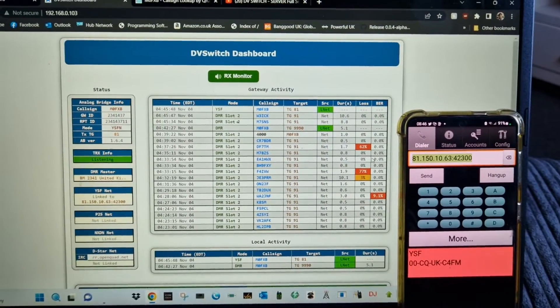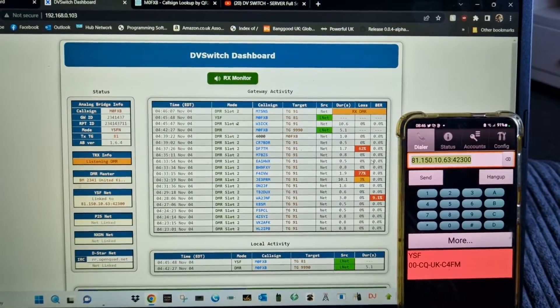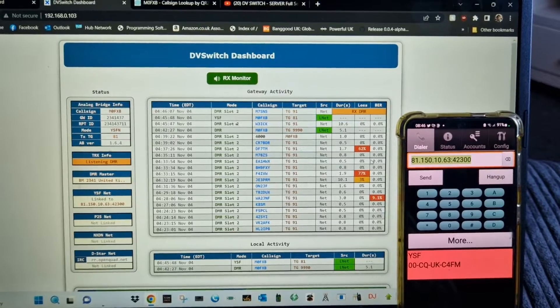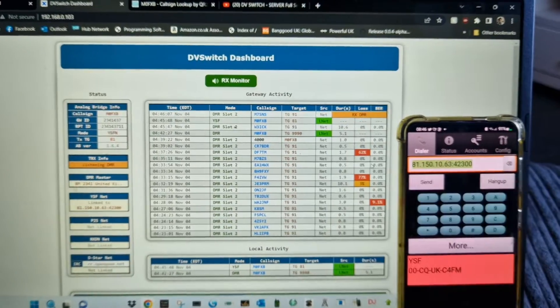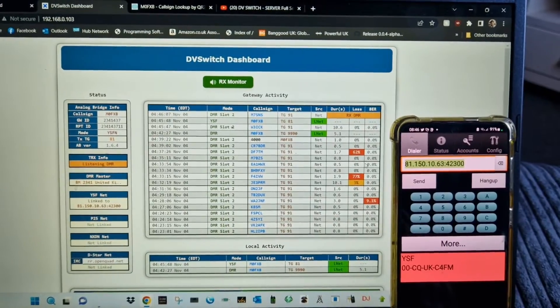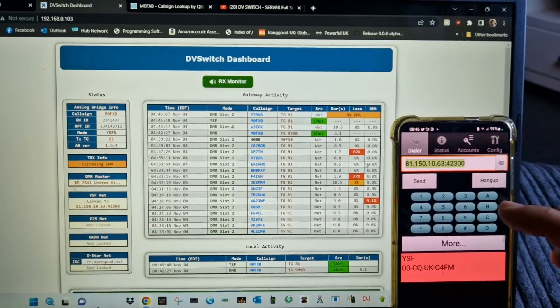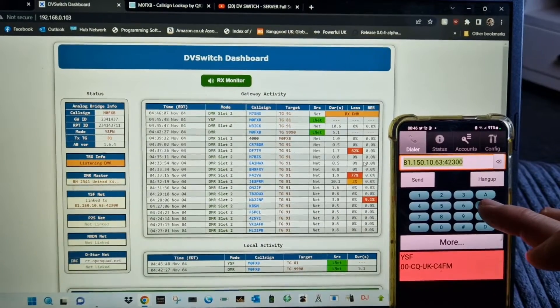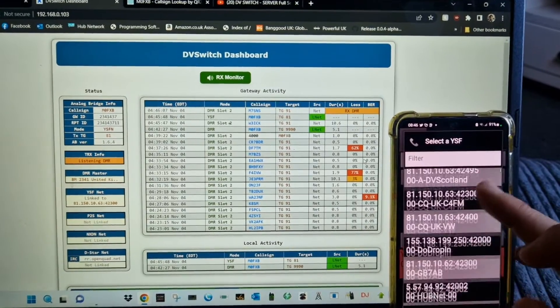His website - he's got an IP address you can use where it uses his server. They've got M7 SNS coming in there. I didn't hear him, but you get the idea.